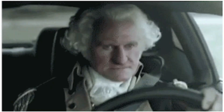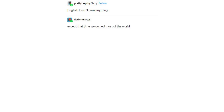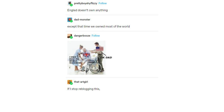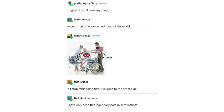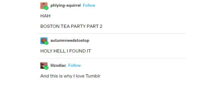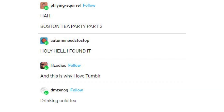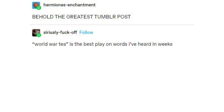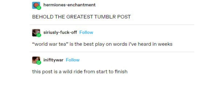England doesn't own anything — except that time we owned most of the world. 'I used to rule the world, you know.' Boston Tea Party Part 2! Drinking cold tea is like drinking cold hot chocolate — sure you can do it, but you really shouldn't. Behold, Concerned Brit — chocolate milk. World War Tea is the best play on words I've heard in weeks. This post is a wild ride from start to finish.